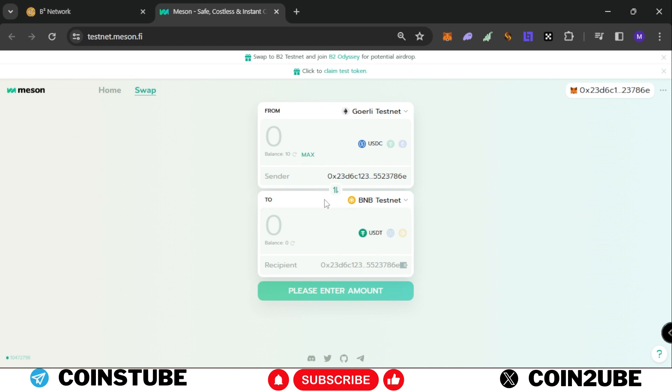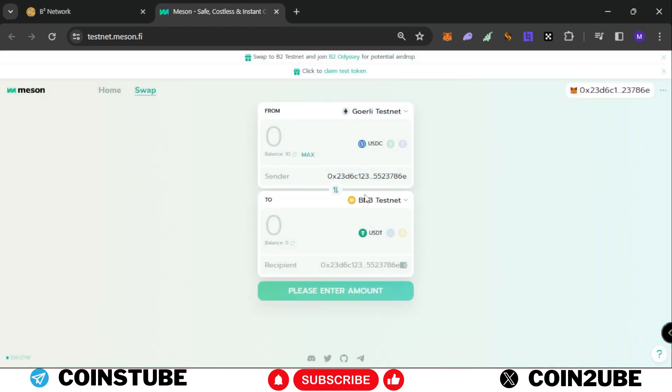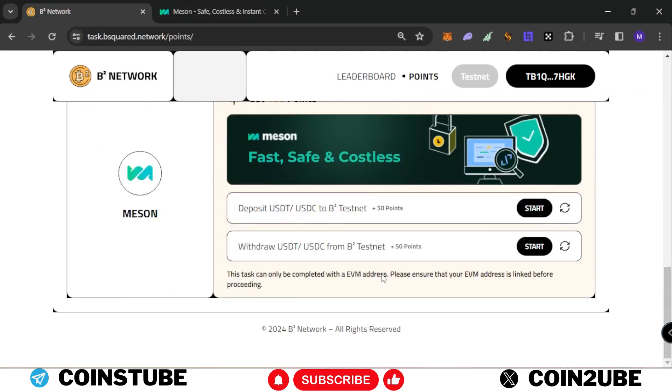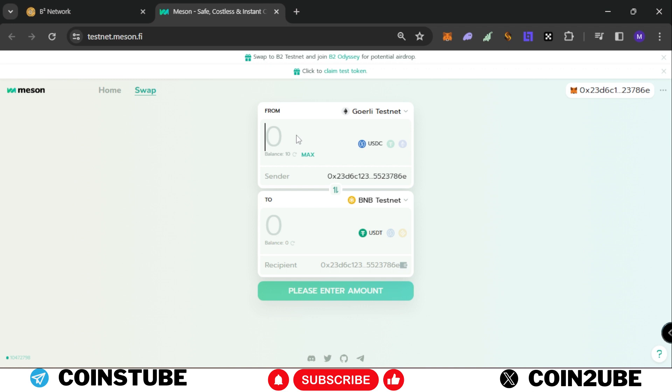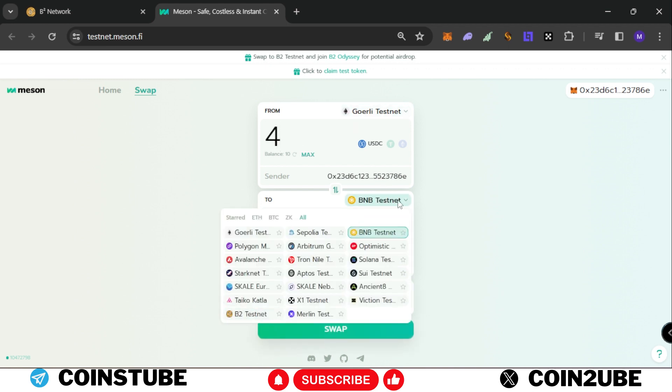Swap to B2 testnet and join B2 ODC potential airdrop. You need some testnet tokens to complete this task. You can access testnet tokens from here. If you didn't get Goerli USDC or USDT, try some others and swap it into Goerli testnet. As you can see, I have 10 USDC. We need to deposit USDT or USDC to B2 testnet and withdraw some from B2 testnet.